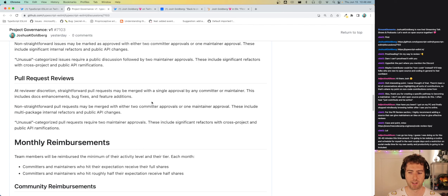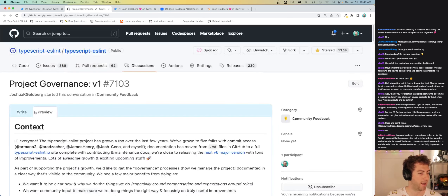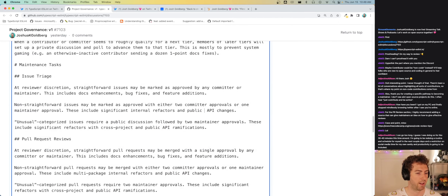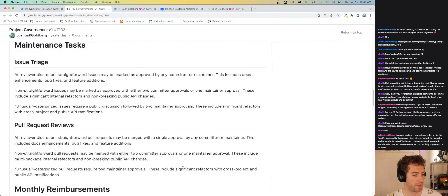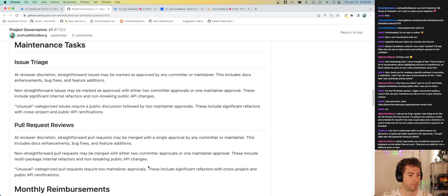The PR reviews flow and the issue review flow are pretty similar: anything straightforward can have a single approval; anything medium or not straightforward needs two committers or one maintainer. For internal refactors and public API changes — both breaking and non-breaking — and anything unusual, we require two maintainer approvals, because we really want to make sure these are okay with the whole team.